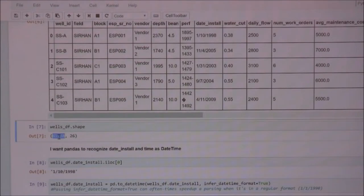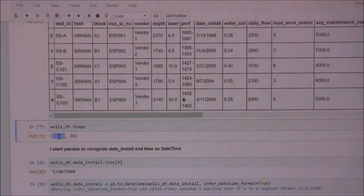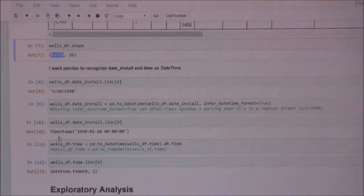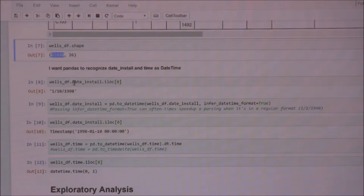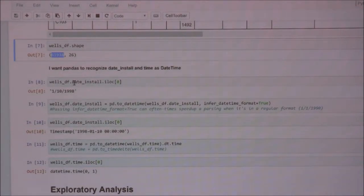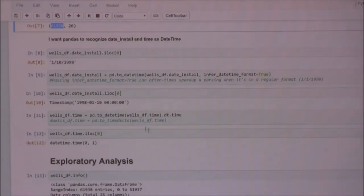The whole dataset has about 62,000 rows and 26 columns. One thing I needed Pandas to handle was recognizing the installation date, so I parsed it with the datetime format. I also did that with the time column.